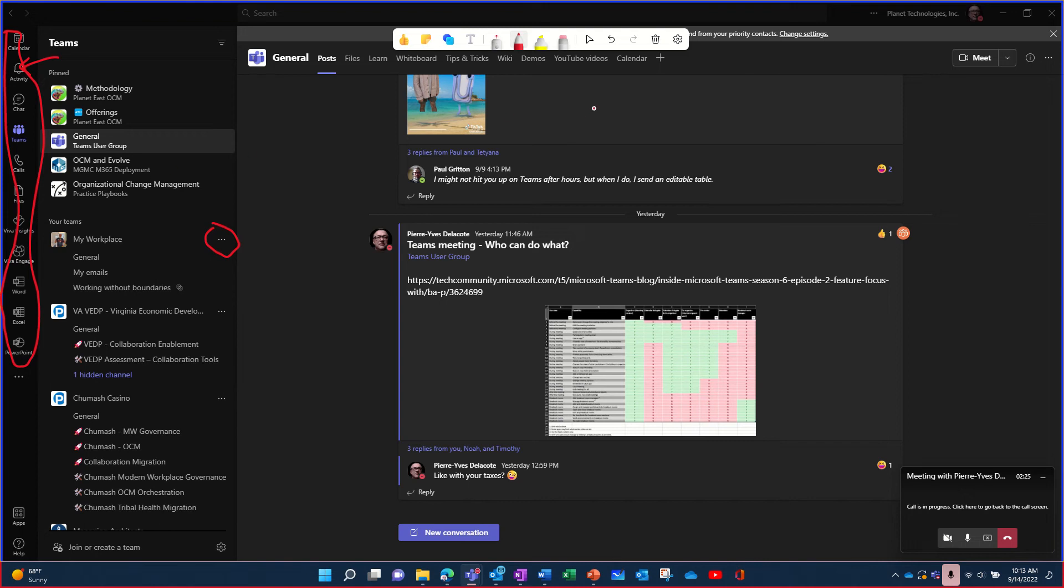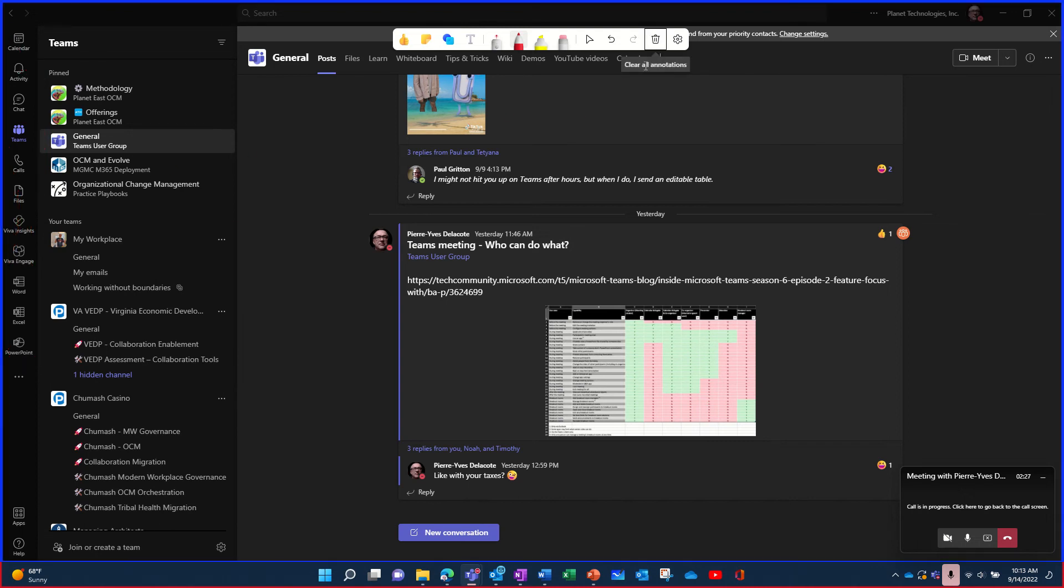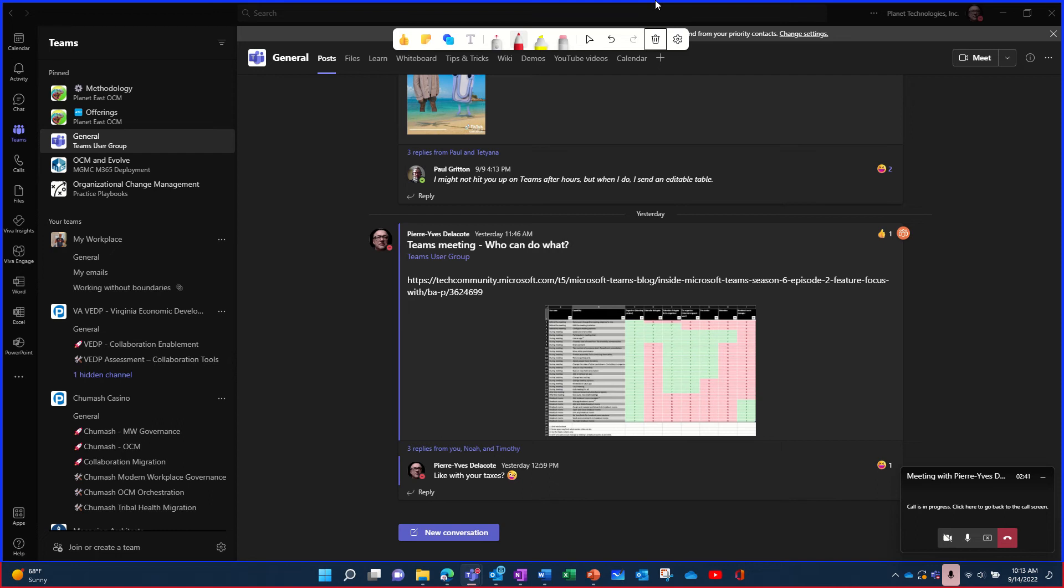And then you can just stop and stop annotating. Because if you're in annotation mode, you cannot really scroll or it preempts what you're doing. So you need just to stop the annotation by going back.